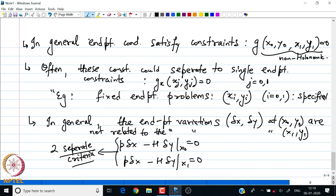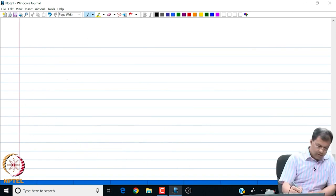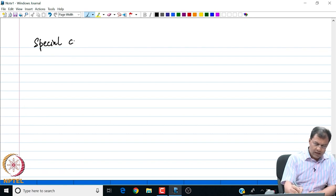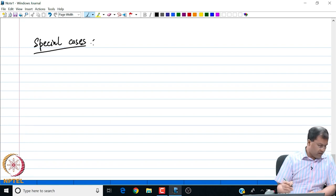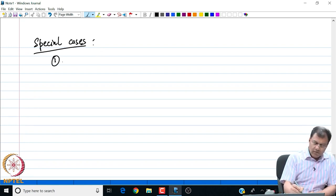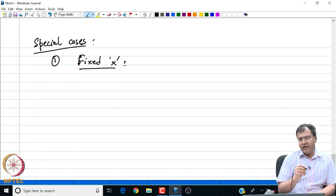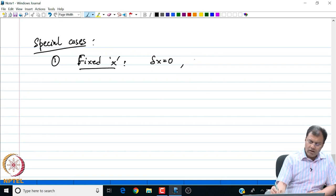Since delta y and delta x are independent and arbitrary at each end point, we could certainly have that p and H are equal to 0 at each end point. Let us look at some special cases of these criteria. The first case is where we fix the x coordinate — we do not allow the x coordinate to vary. In that case, my delta x is 0 and delta y is non-zero.